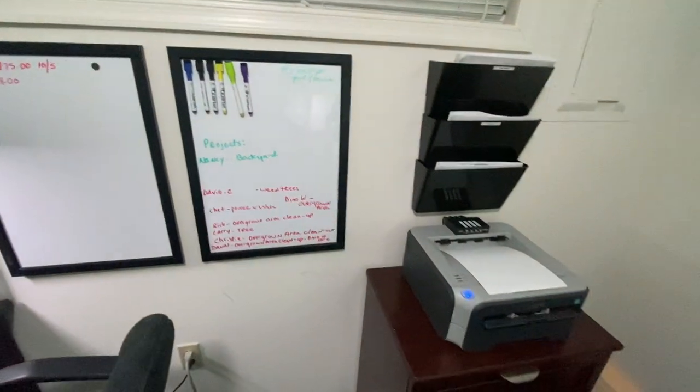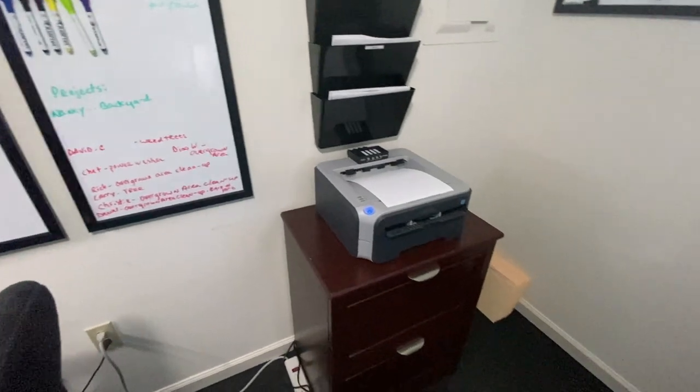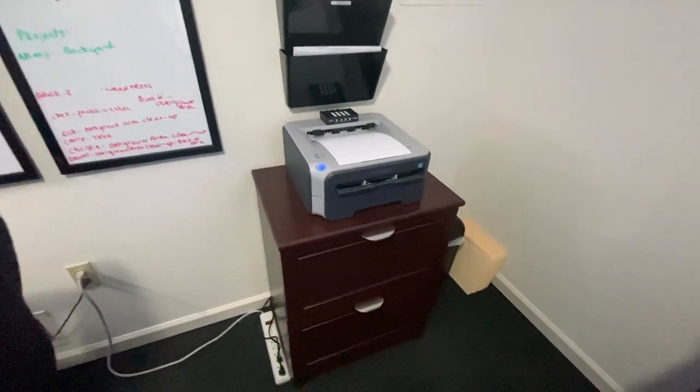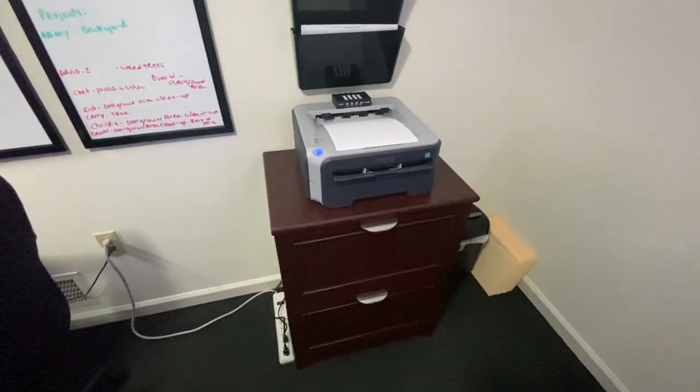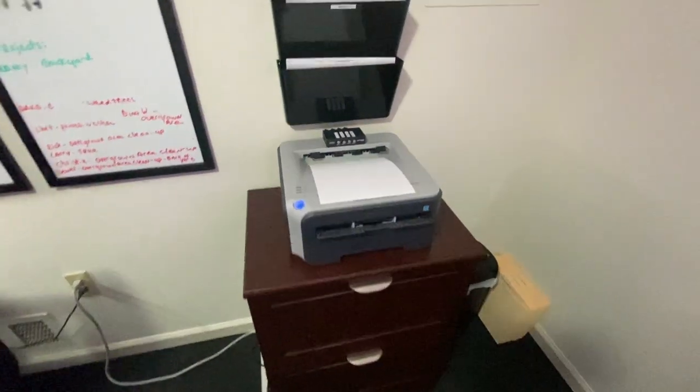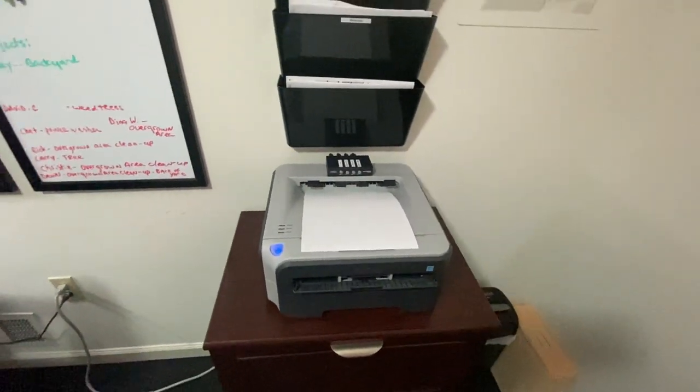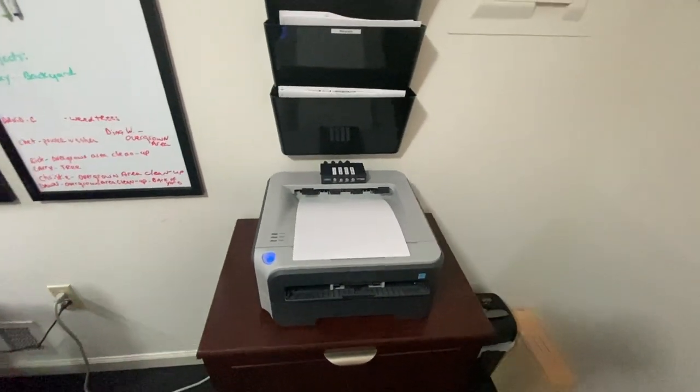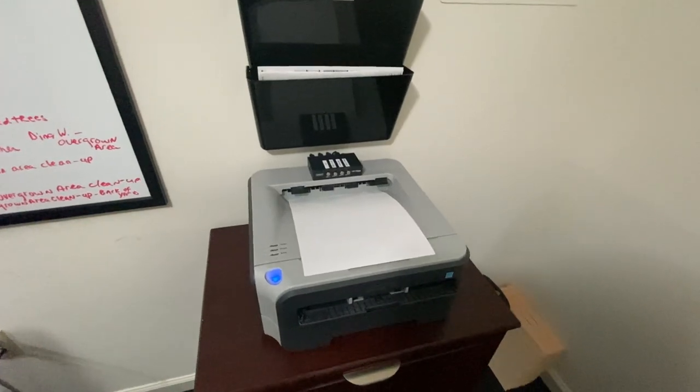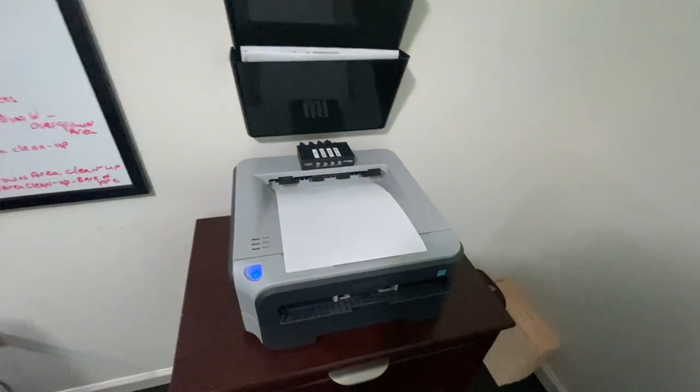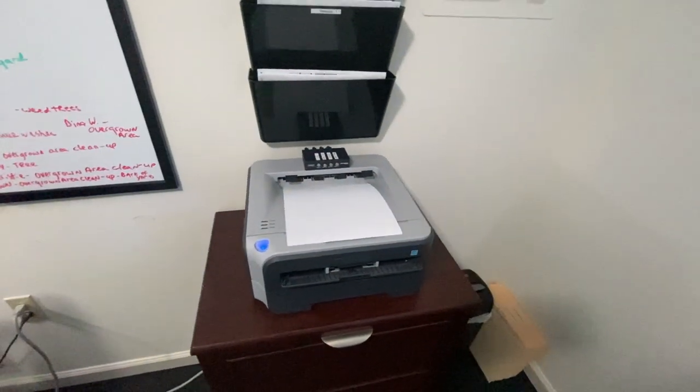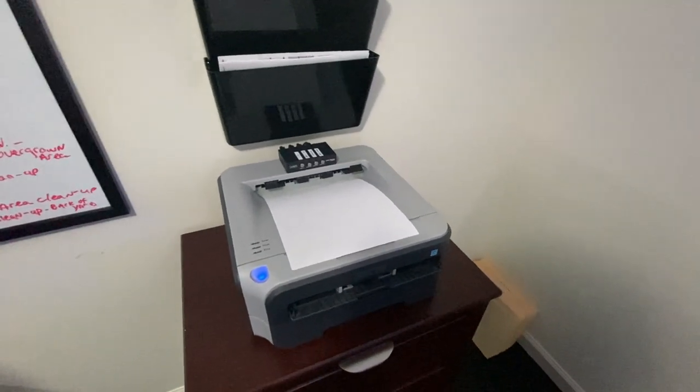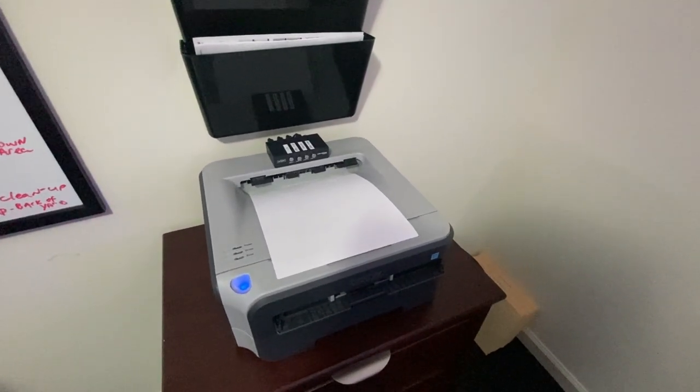Moving on, we got the filing cabinet here. This is the business filing cabinet with a laser printer. I recommend if you run a business, get yourself a small laser printer versus an inkjet.